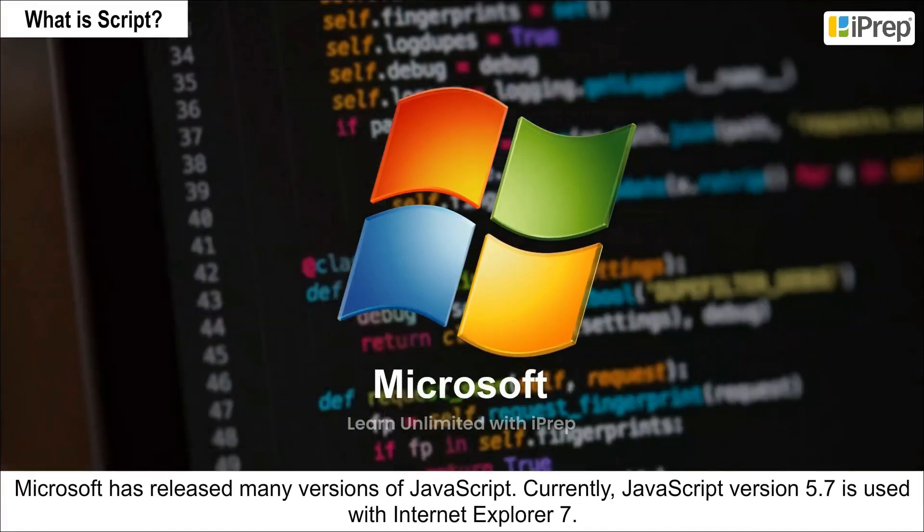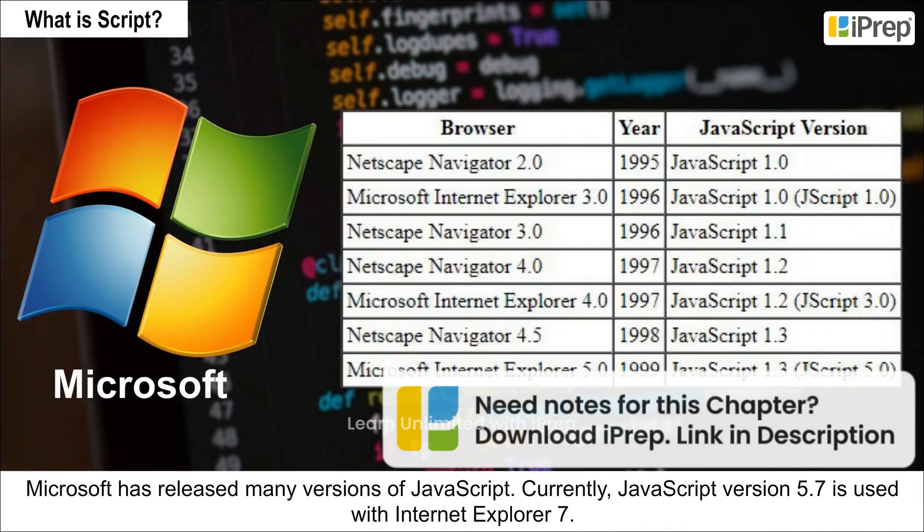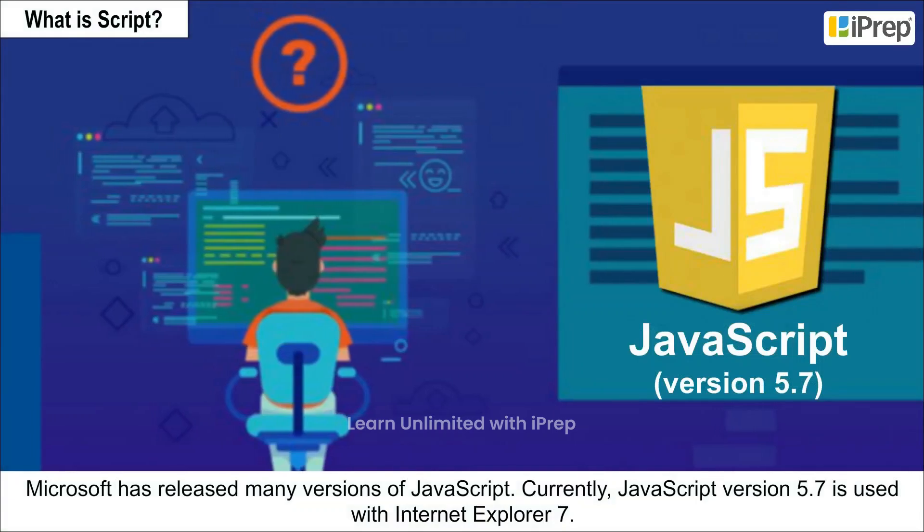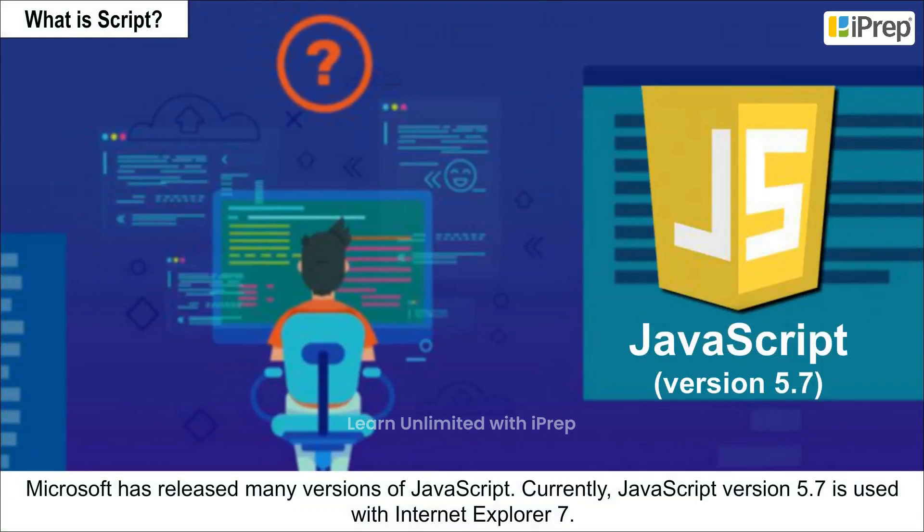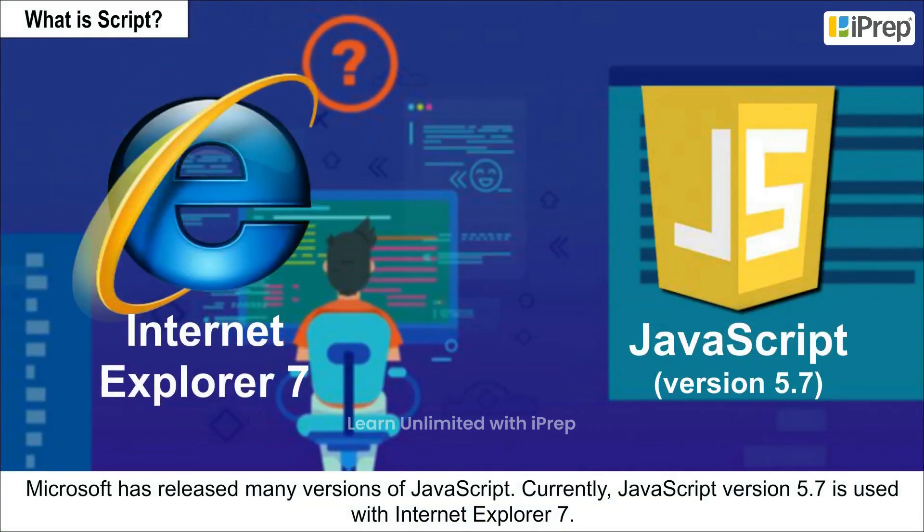Microsoft has released many versions of JavaScript. Currently, JavaScript version 5.7 is used with Internet Explorer 7.